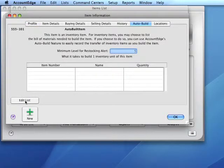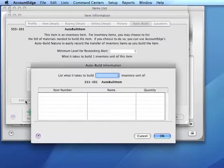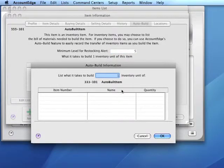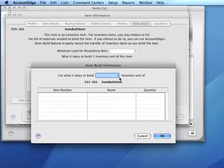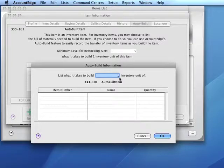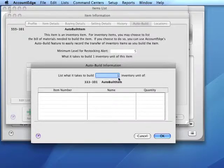Then we click on the edit list button, and we're about to indicate what components and quantities it will take to build the indicated number of auto-built items.